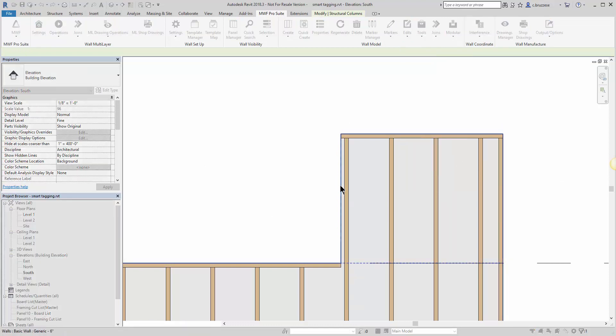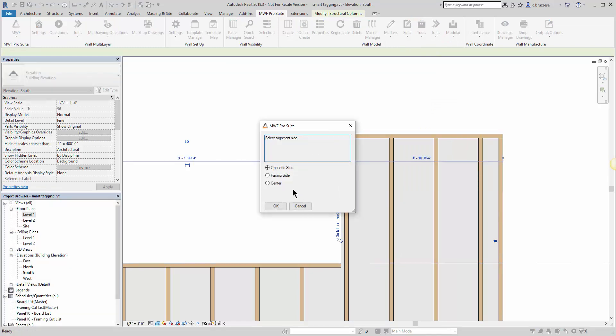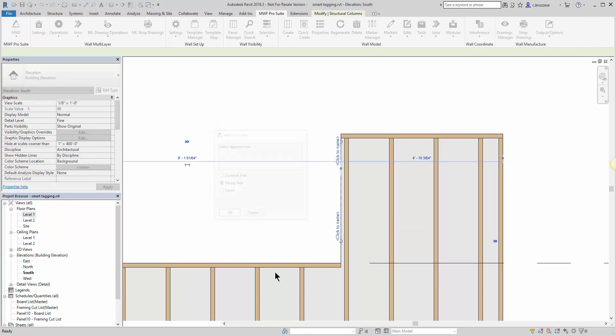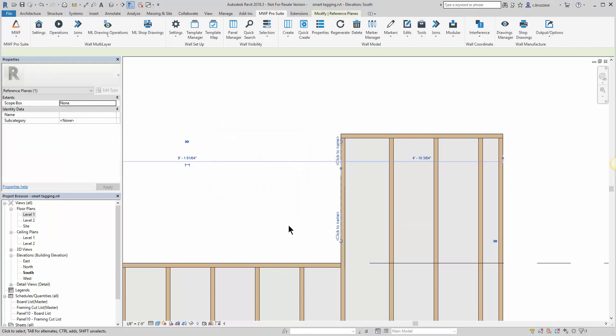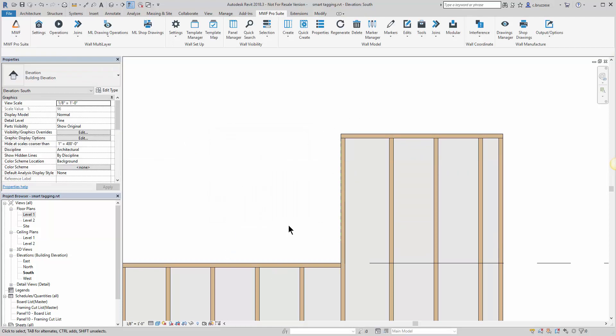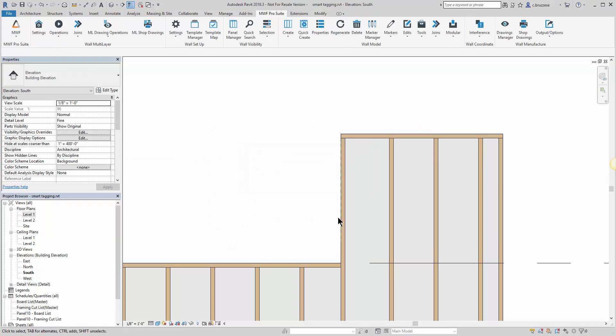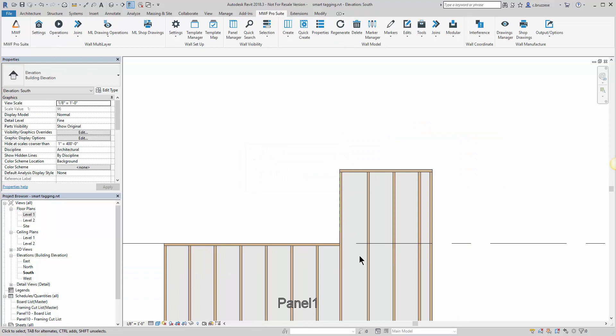I can align it to a particular reference plane and then pick the side of the stud, in this case the facing side. Quick little shift to the member and it is completely regenerable.